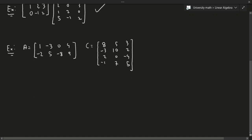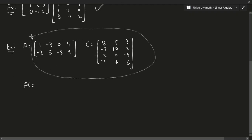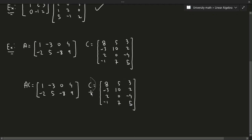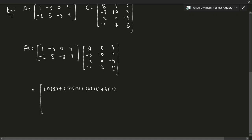Suppose you want to compute A times C. First of all, is the matrix product defined? Yes, because we have four columns and four rows, so yes we can do multiplication. As mentioned in the previous video, you take the rows and multiply by the columns. The first entry is: 1×8 + (-3)×(-3) + 0×2 + 4×(-1) — that's the first row times the first column.